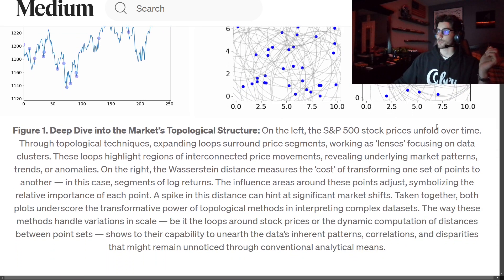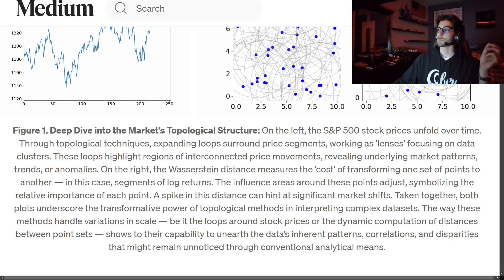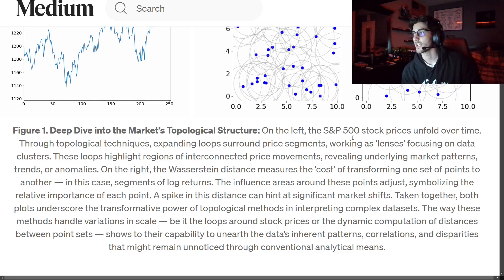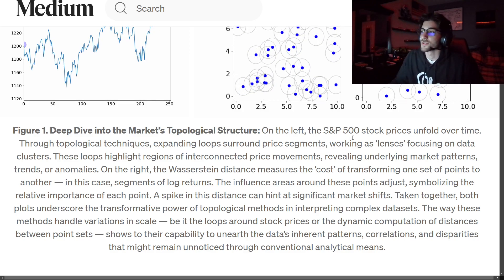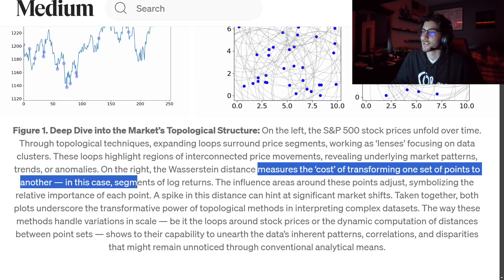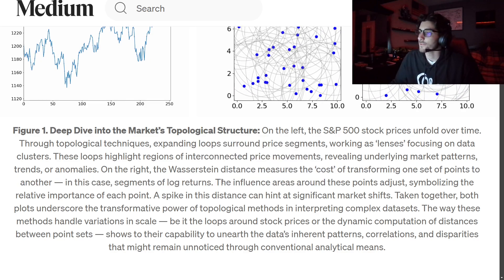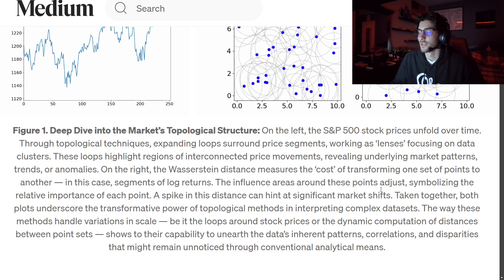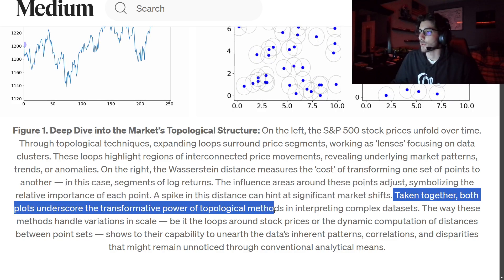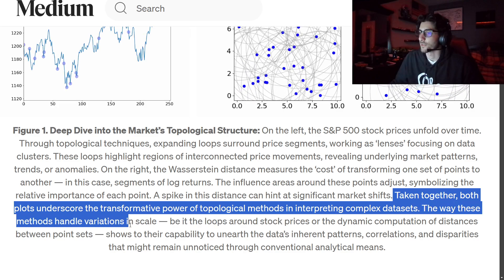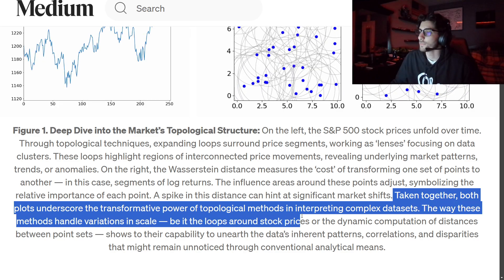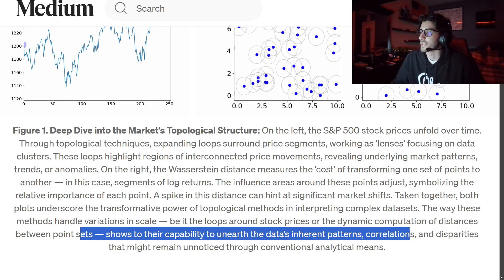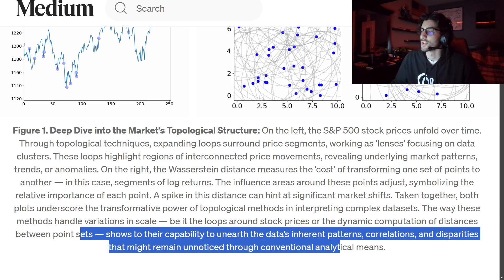On the left, the S&P 500 stock prices unfold over time through topological techniques — expanding loops surrounding price segments work as a lens focusing on data structure clusters. These loops highlight regions of interconnected price movements, revealing underlying market patterns, trends, or anomalies. On the right, the Wasserstein distance measures the cost of transforming one set of points to another — in this case, segments of log returns. A spike in this distance can hint at significant market shocks. Taken together, both plots underscore the transformative power of topological methods in interpreting complex datasets.